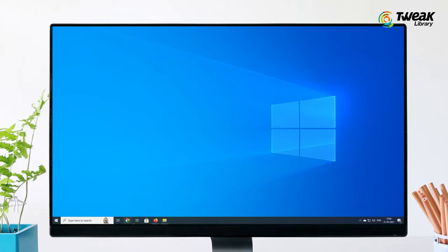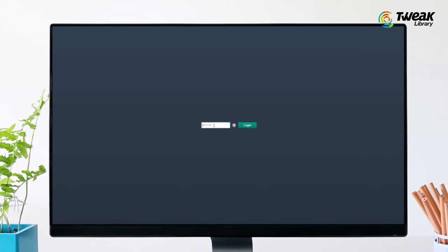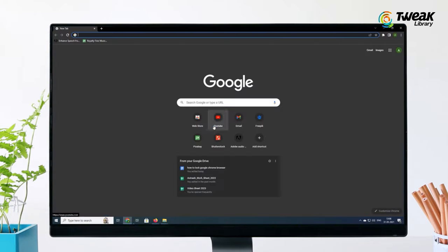Now close your browser and try opening it. You have to enter your password to get into Chrome, that means you have successfully locked it.